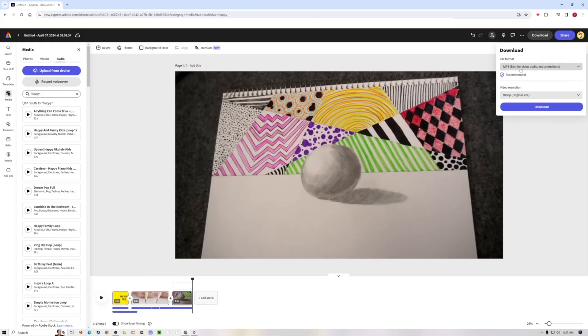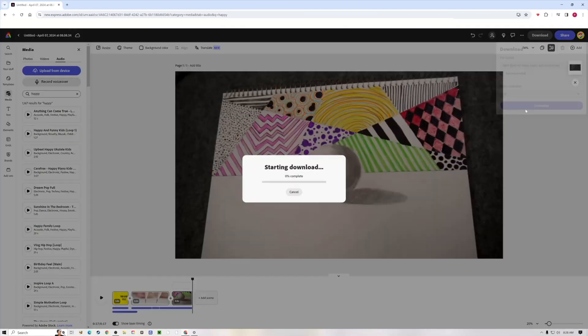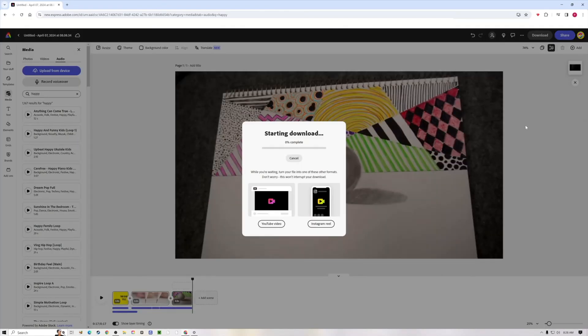MP4 is the only option for video, but you can choose up to 4K for your video resolution. Hit download and that will save to your computer, and now you have a nice simple video that you can use.